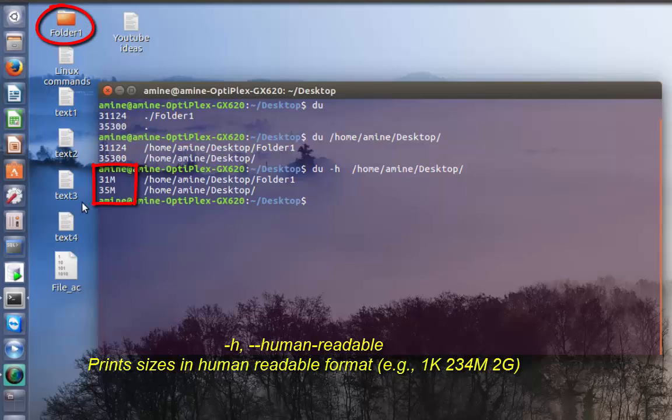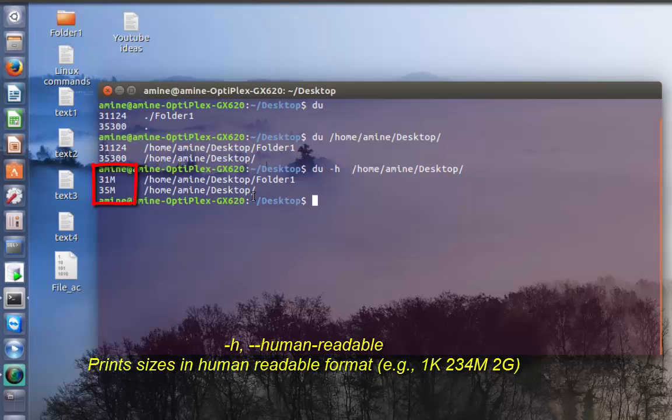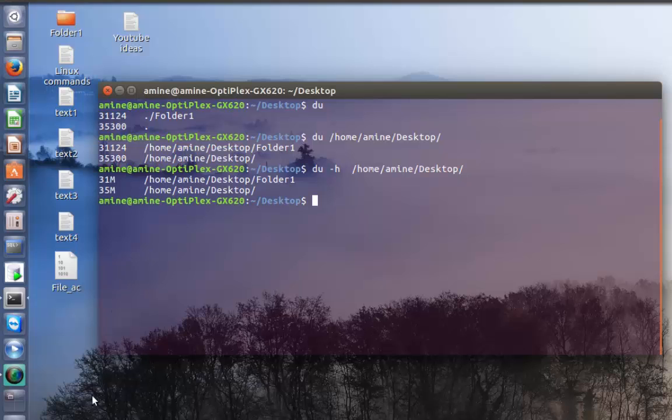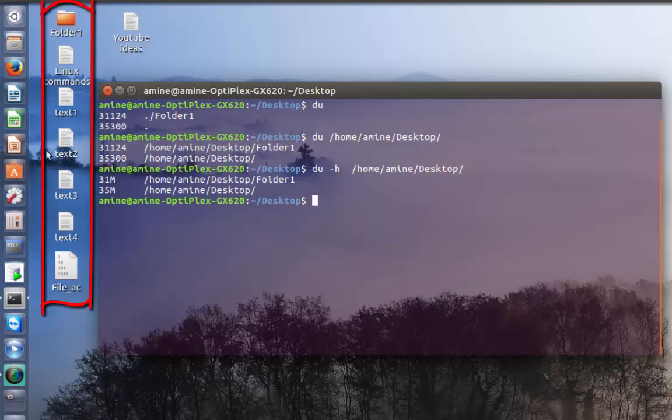My whole desktop directory has a total of 35 megabytes. But as you can see, it doesn't give me information about the files that contain my folder one and my desktop.